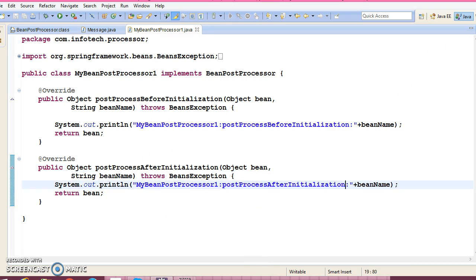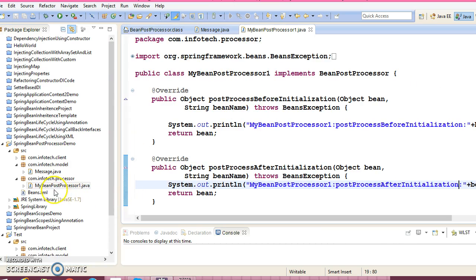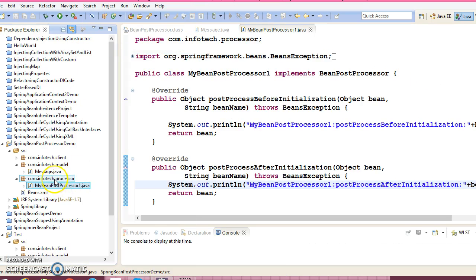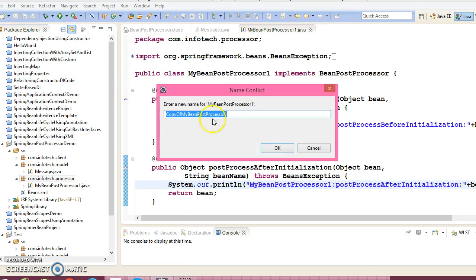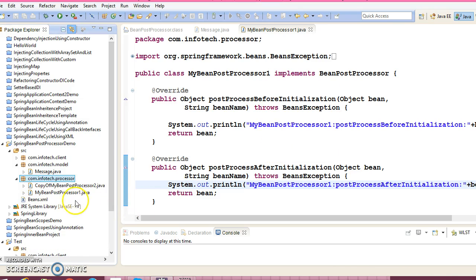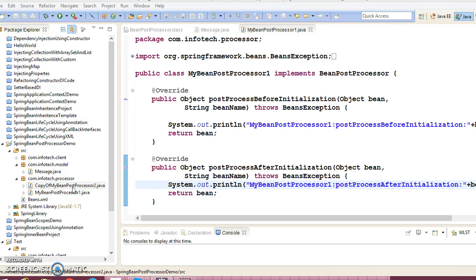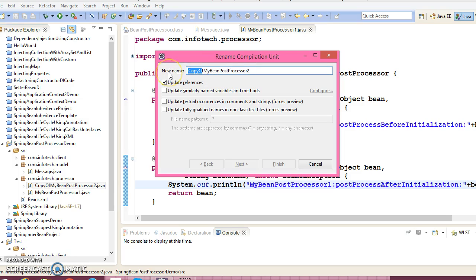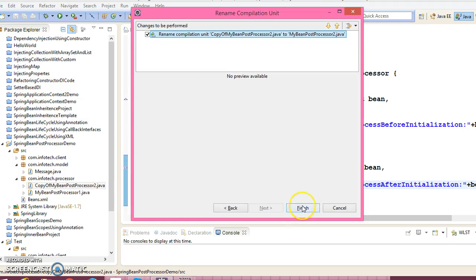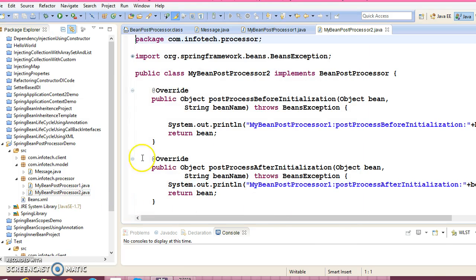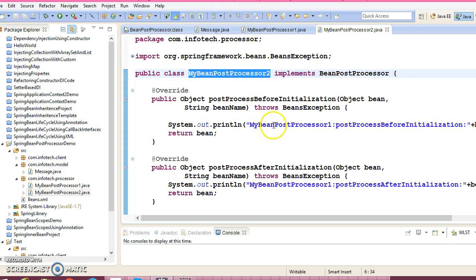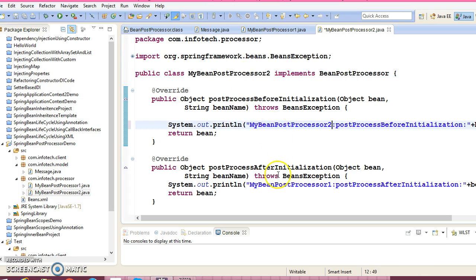One more Bean Post Processor I'm going to create — I'll copy the same class and paste it into the same package. I have to give the name MyBeanPostProcessor2, so rename it and give the name MyBeanPostProcessor2, with a little change over here. So these are the two Bean Post Processors.